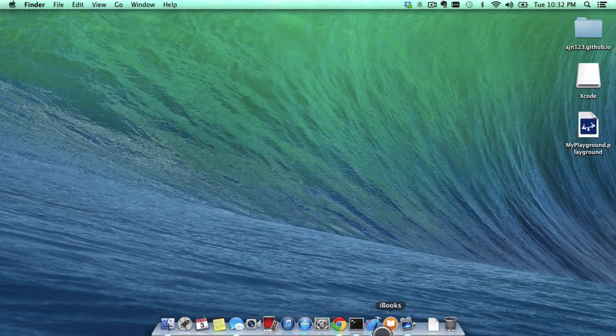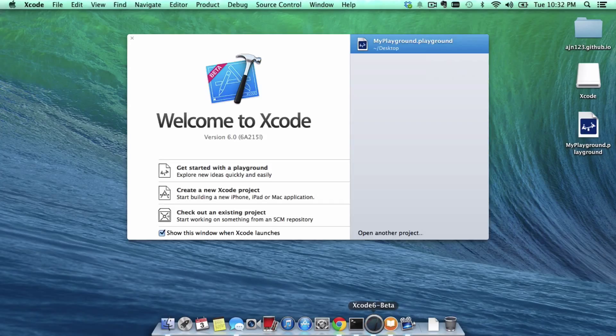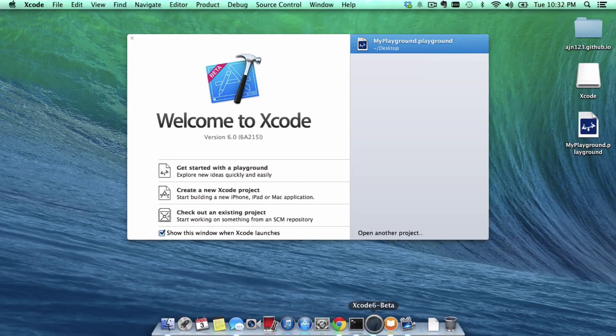So what I'm gonna do here guys is I'm gonna try to take you through setting up a Swift program in Xcode. Now, at this time, to program in Swift you need the Xcode beta version.